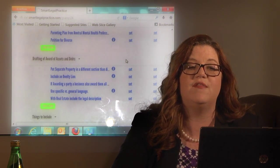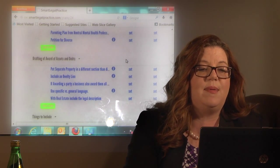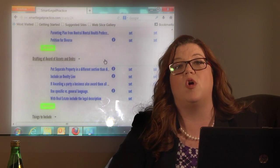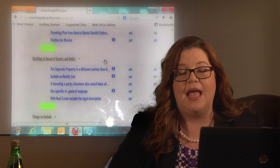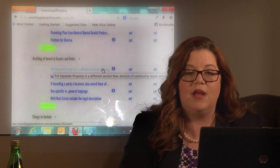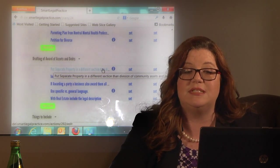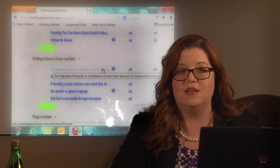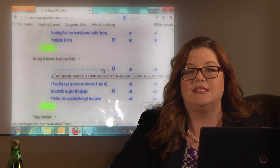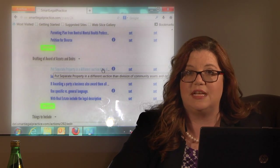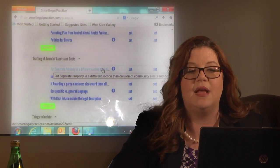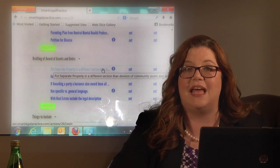The next category is drafting the award of assets and debts. Keep in mind there are two ways we're awarding property: we're awarding community property, but we're also confirming separate property, and it's important to distinguish between the two. You're going to put separate property in a different section than the division of community assets and debts. So you have your typical 'husband is awarded this, wife is awarded that' for community assets, but a separate section says 'we're confirming' — it's different than awarding — 'the husband's separate' or 'the wife's separate,' and you list that separately.